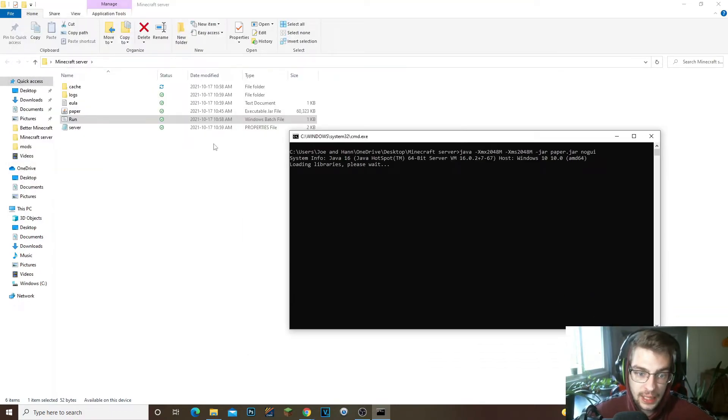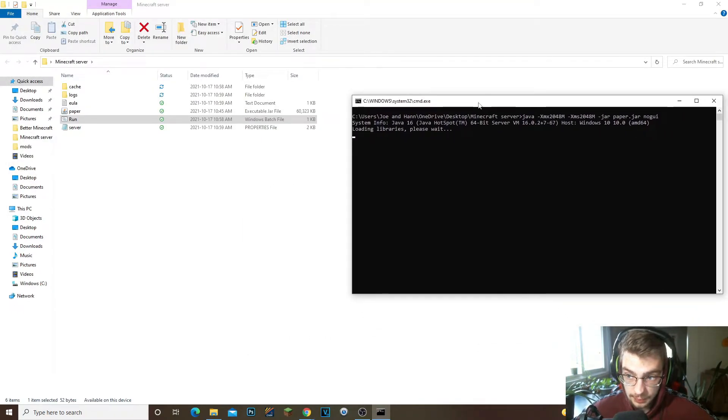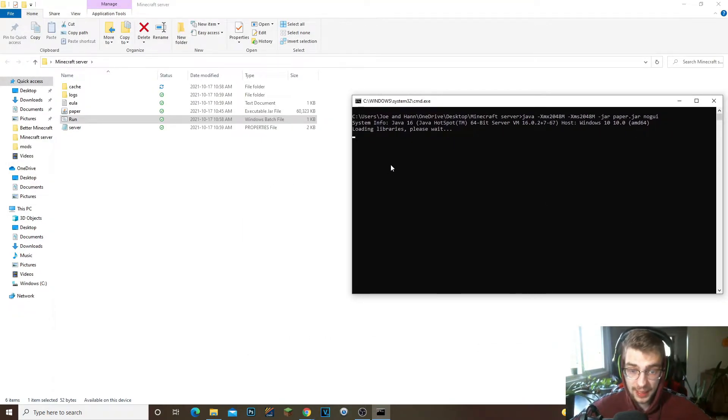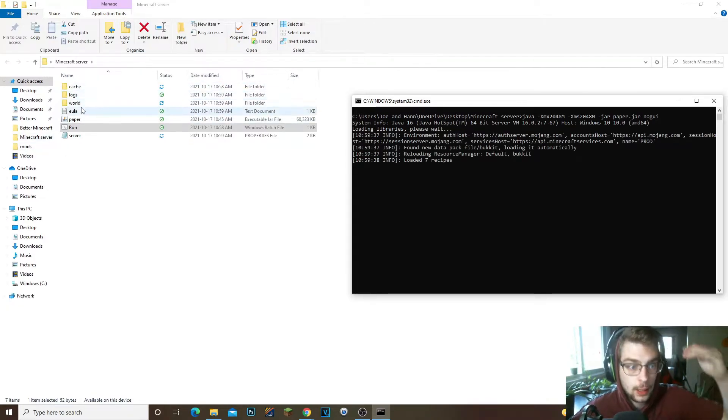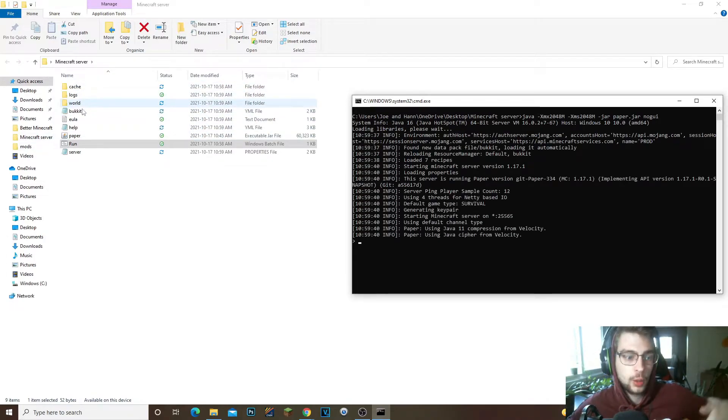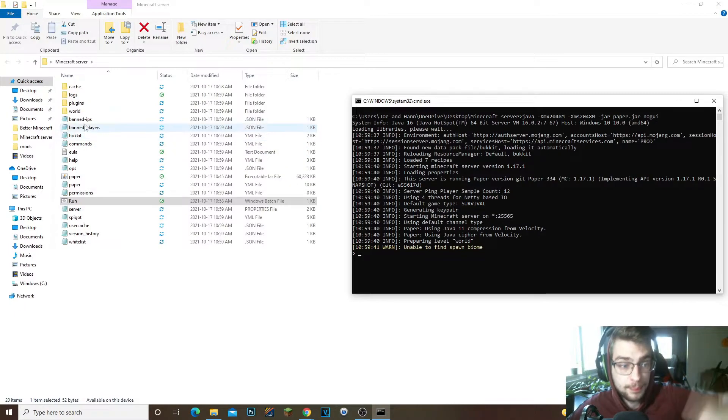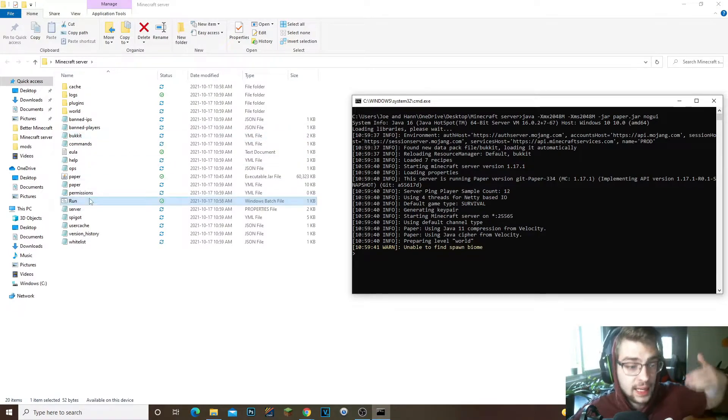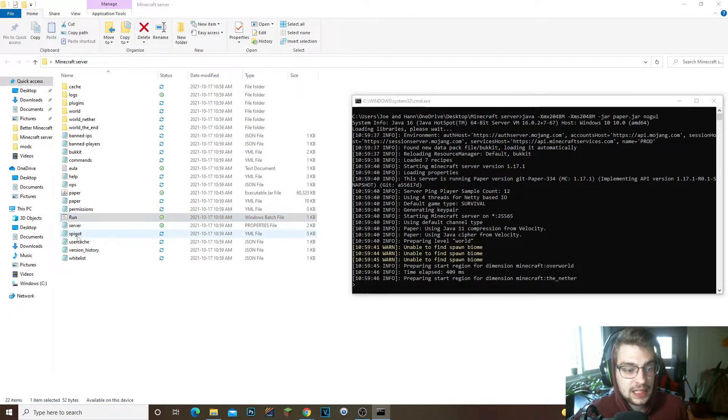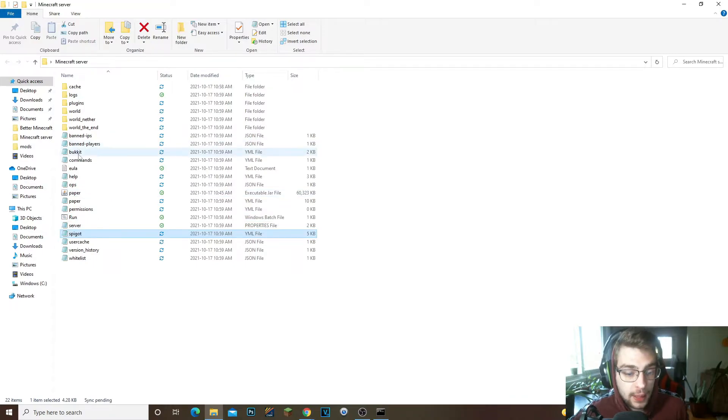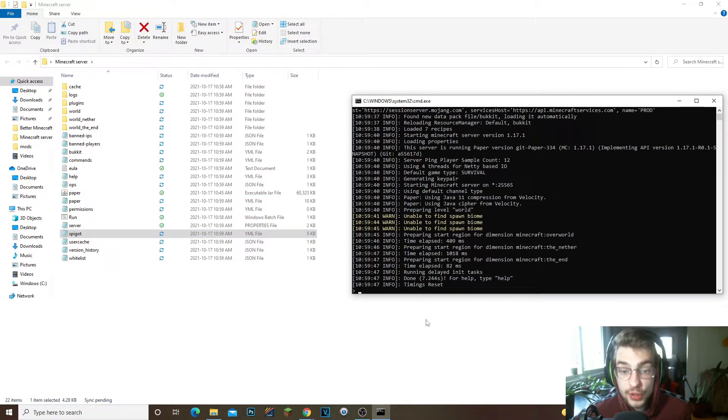And then you're gonna change this from false to true and then you're gonna go to File, Save, close this out, and then rerun the server. Now you're gonna see in a few seconds that this command console is gonna start loading up everything. As you can see, the world is loading up, the server properties, the band, the Bukkit, everything, Spigot.